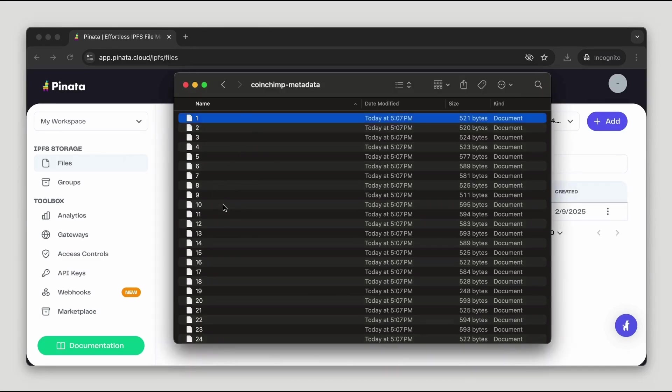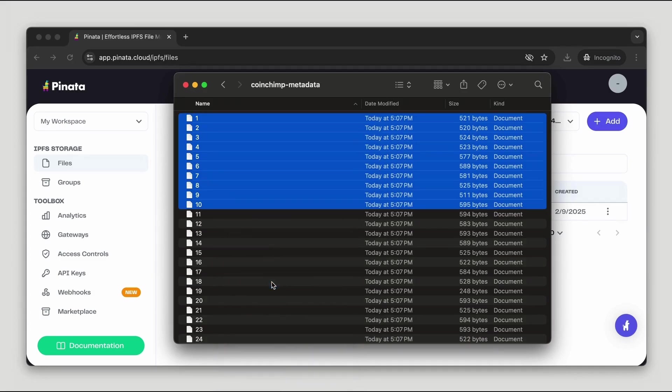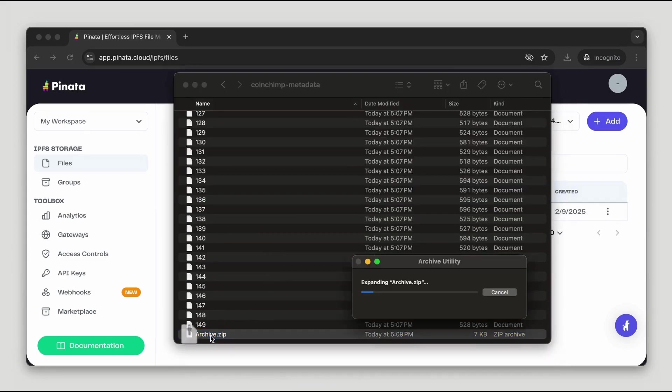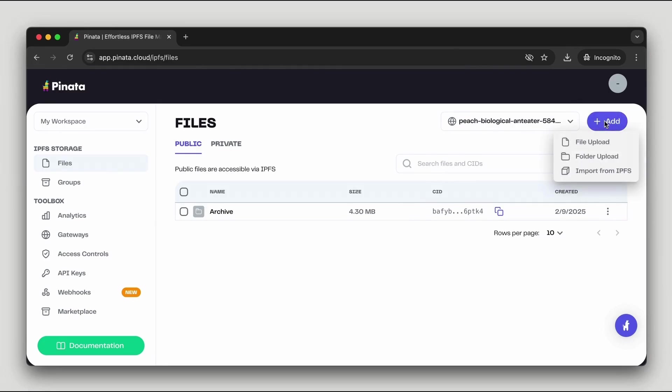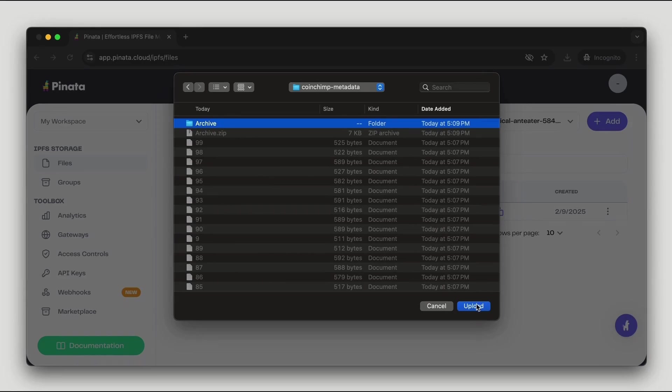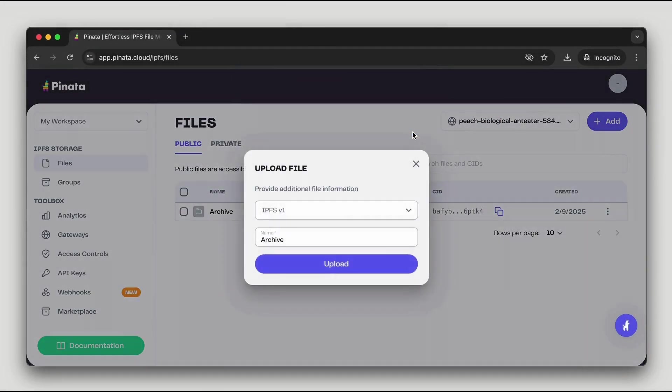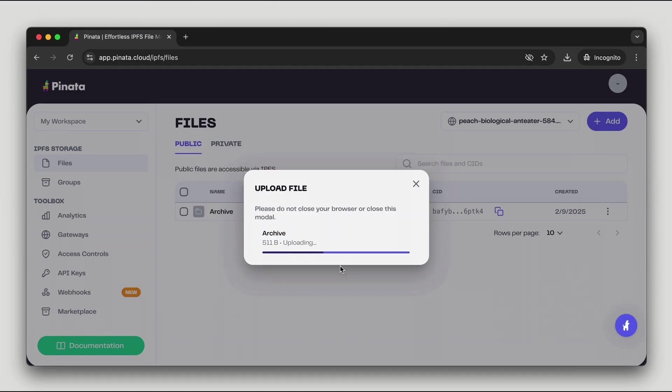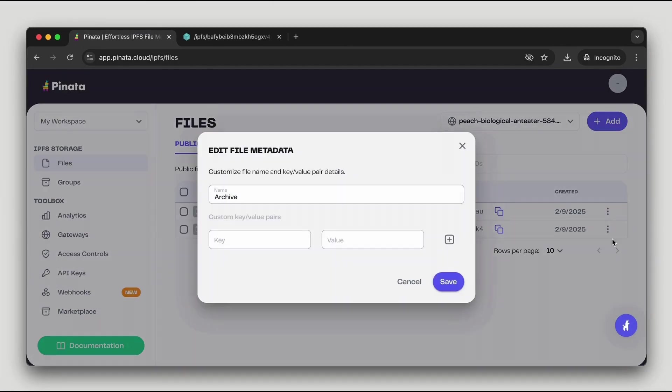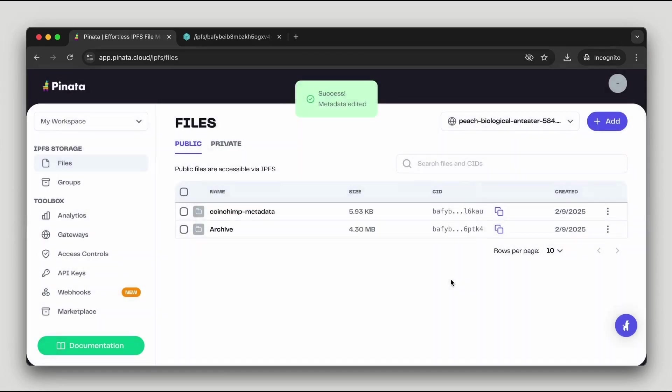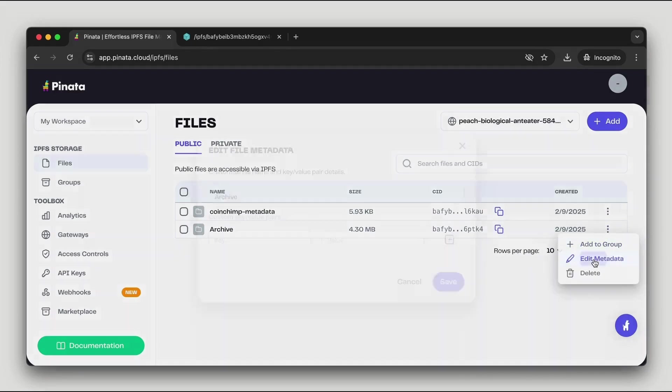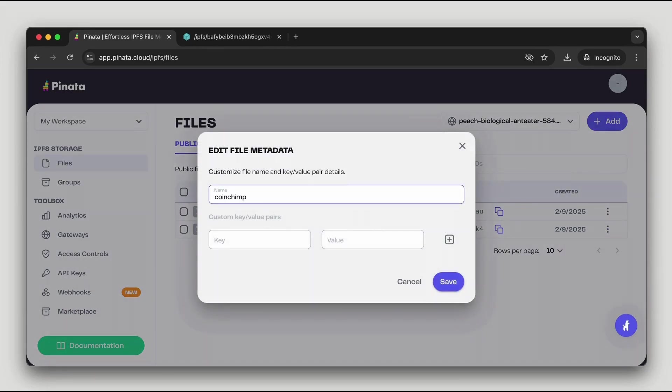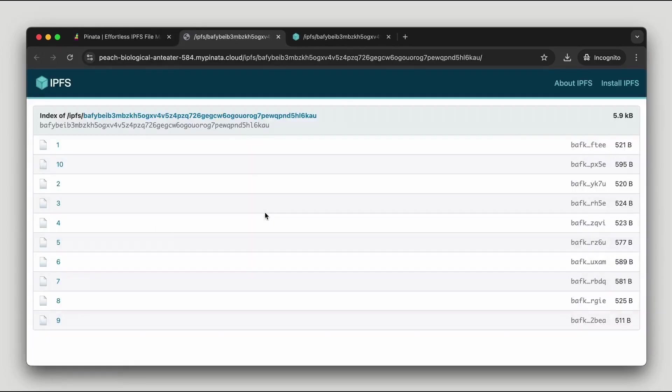With the metadata files ready, I'll create a new folder and add the 10 metadata files corresponding to the first 10 tokens. I'll then upload this folder to IPFS just like we did with the images. One important thing to note: I can rename the folders on IPFS without affecting the CID, since the CID is based on the content, not the folder name. Now let's verify that our metadata is working as expected. I'll open a token's metadata file using its CID and check if it properly references the correct image.